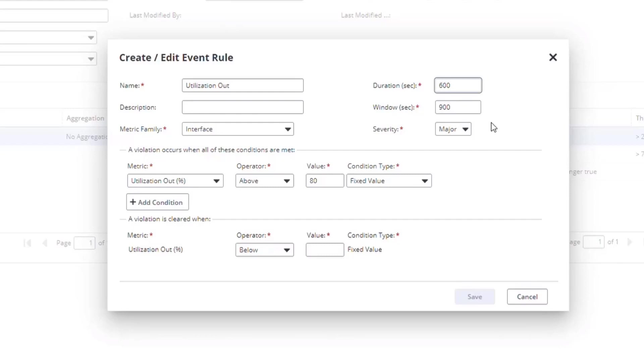And if for any 10 minutes, meaning two poll cycles defined by this 600 seconds, it violated the 80% utilization as we defined in the rule, the system generates a threshold event.